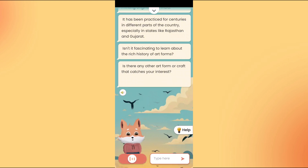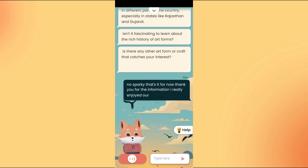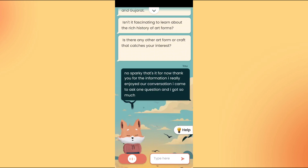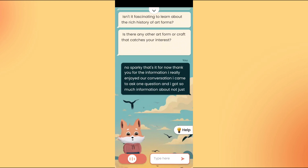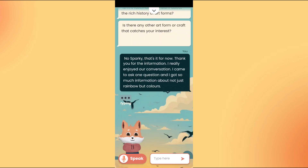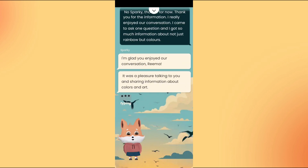No, Sparky, that's it for now. Thank you for the information. I really enjoyed our conversation. I came to ask one question and I got so much information about not just rainbows, but colors. I'm glad you enjoyed our conversation, Rima. It was a pleasure talking to you and sharing information about colors and art.